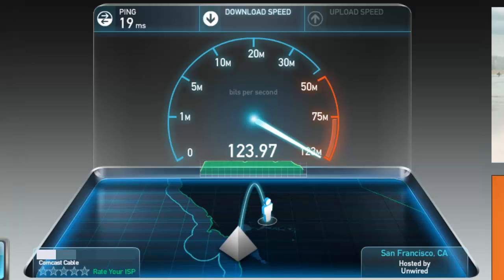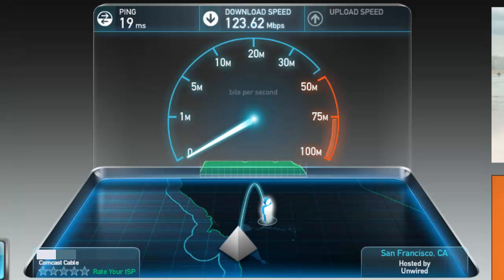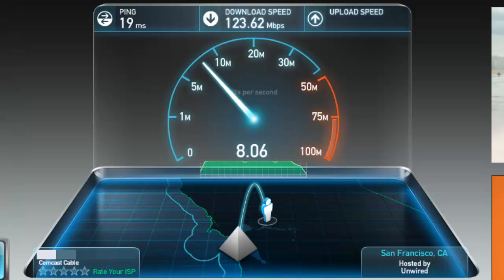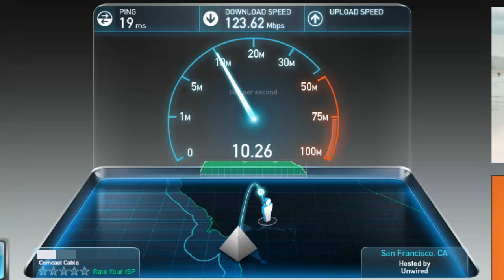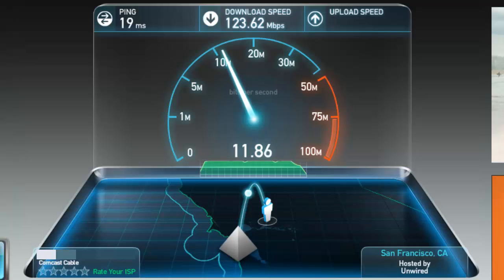Oftentimes some of these internet service providers will tell you you're getting a certain amount of upload and download speed. Number one, this is the way to test what that actual speed is. Number two, if you're not getting the speeds that they're promising you or that you're paying for, you might want to consider some other internet service provider.